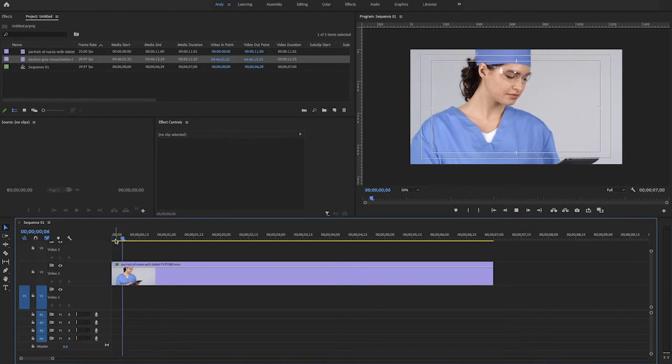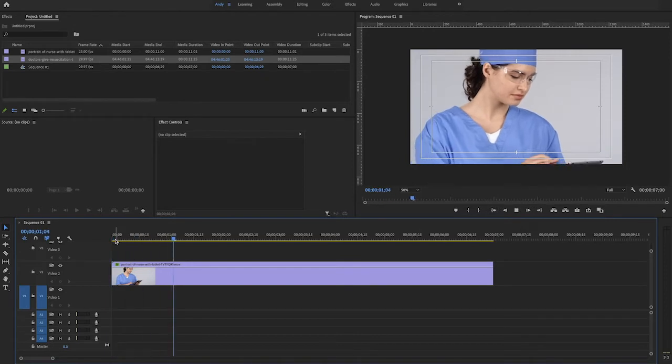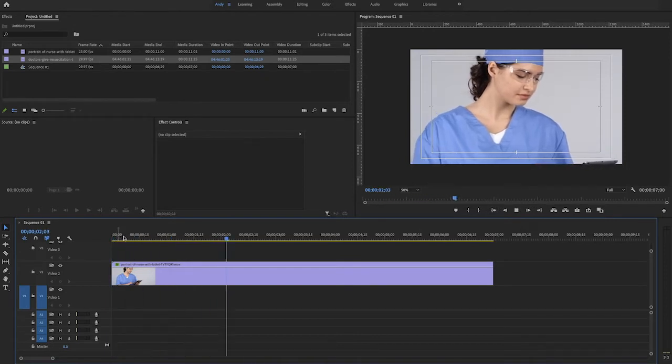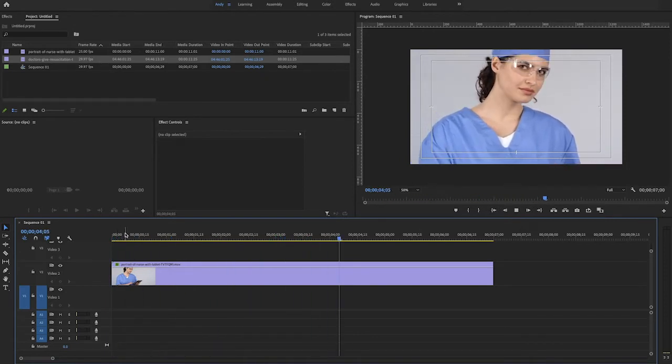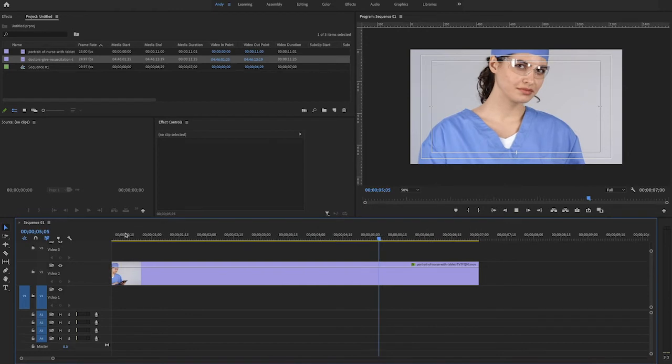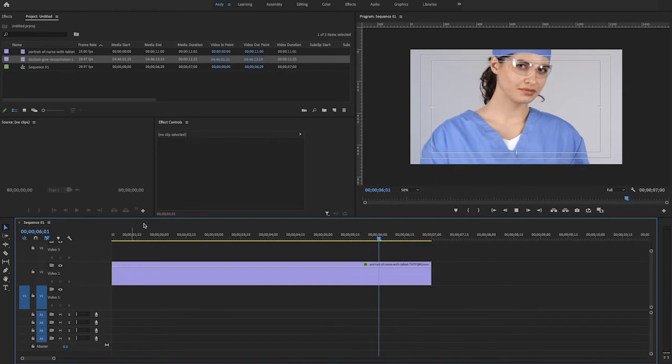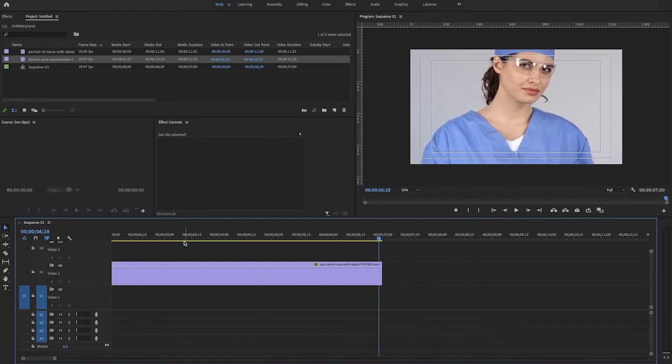So you see here I have a clip of a nurse on a white background that I gave some movement to. This image is from Envato Elements. I placed it on track 2.